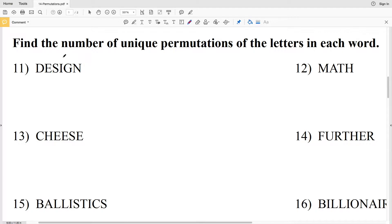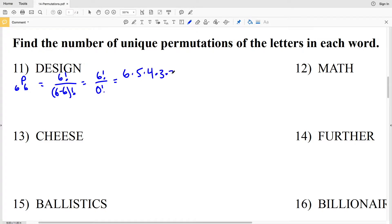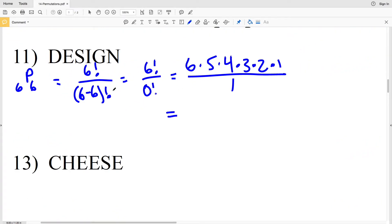Let's look at 'design.' In 'design' there are six letters and each of them are different, so we're going to have 6P6. That's equal to n factorial over (n minus r) factorial, so 6 factorial over (6 minus 6) factorial, which is 6 factorial over 0 factorial. That gives us 6×5×4×3×2×1 over 1, which equals 720. So in number 11 there are 720 unique permutations.